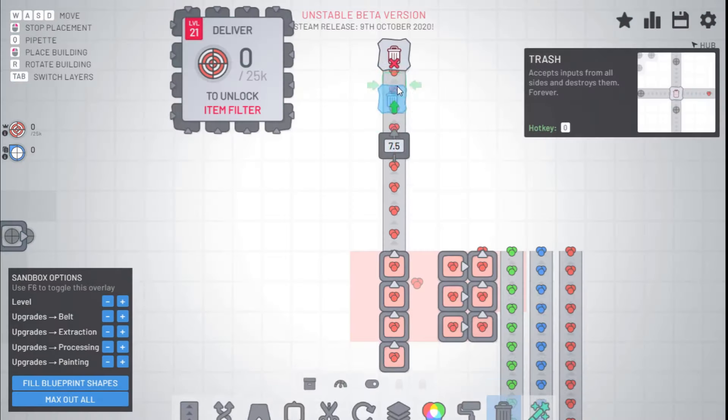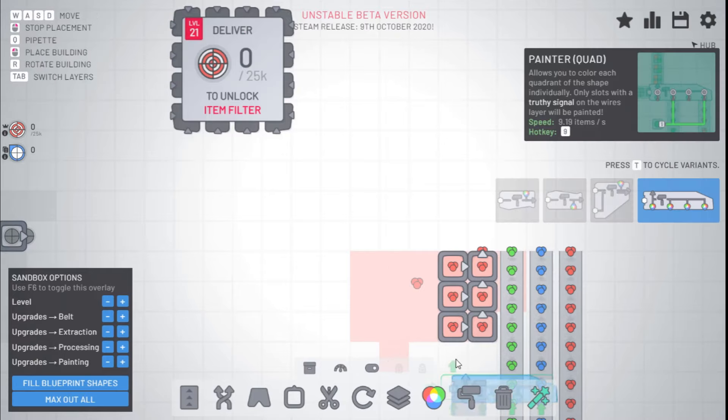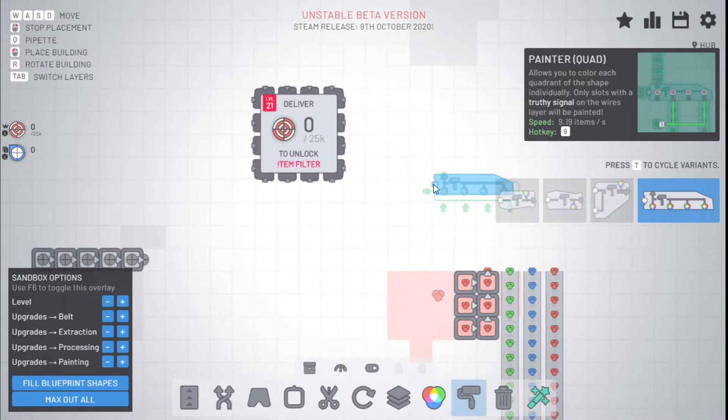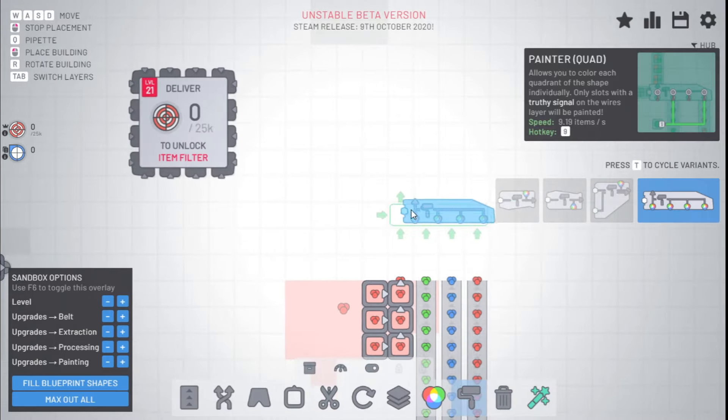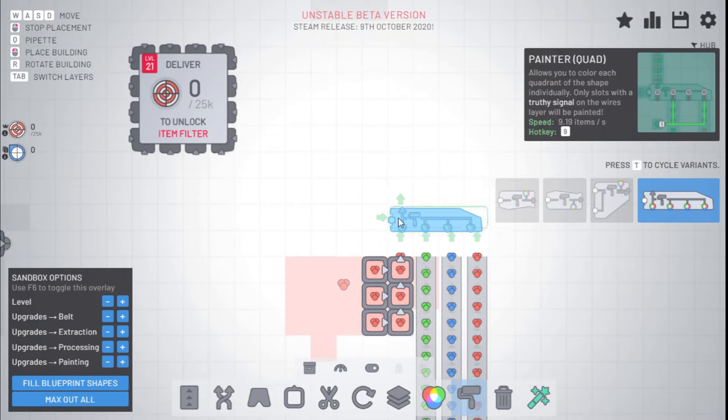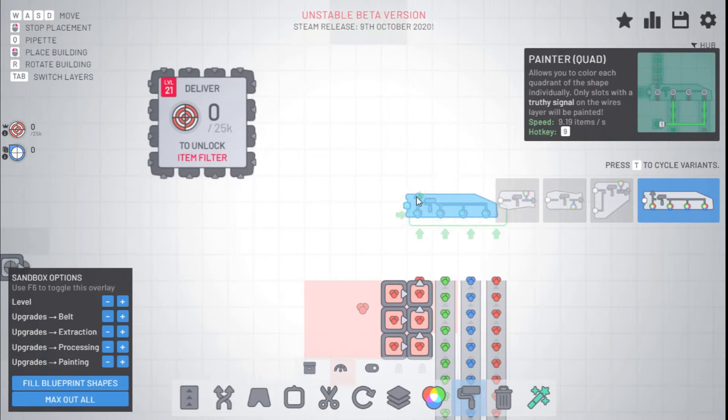And finally, the quad painter. The quad painter is a variant of the painter, but it allows you to specify what corners you want painted by using the wires.